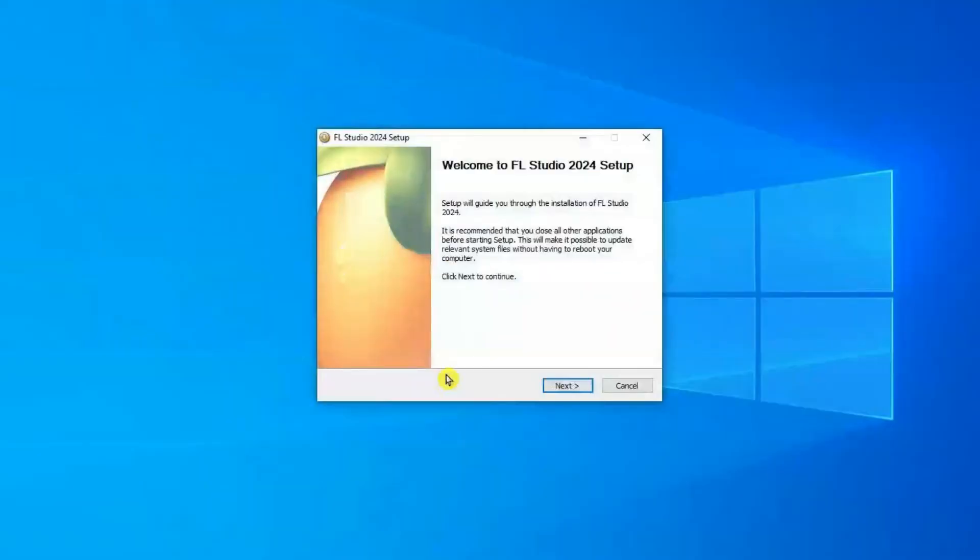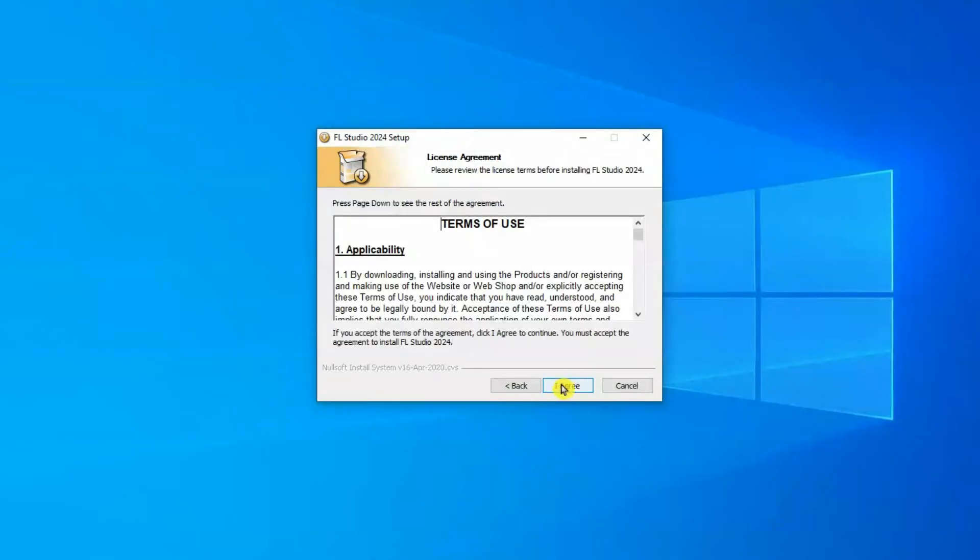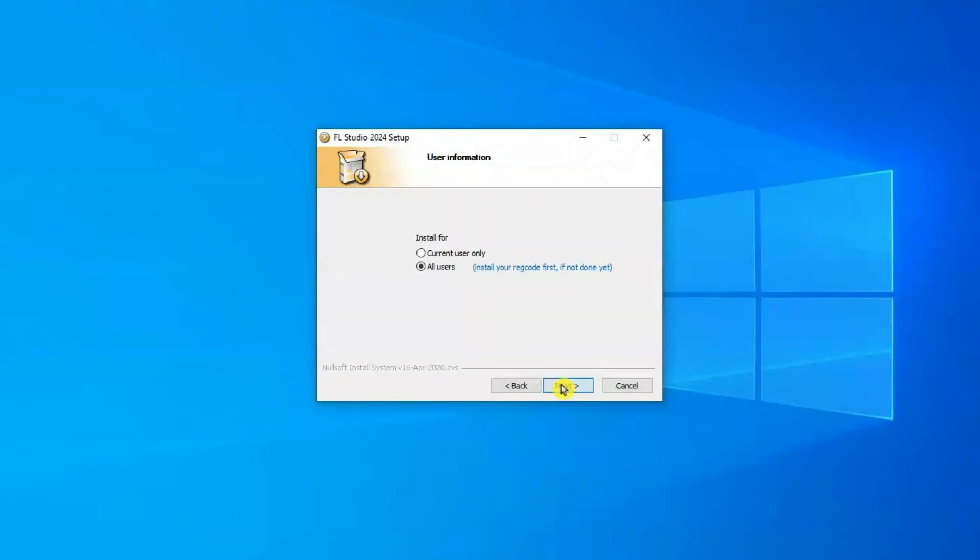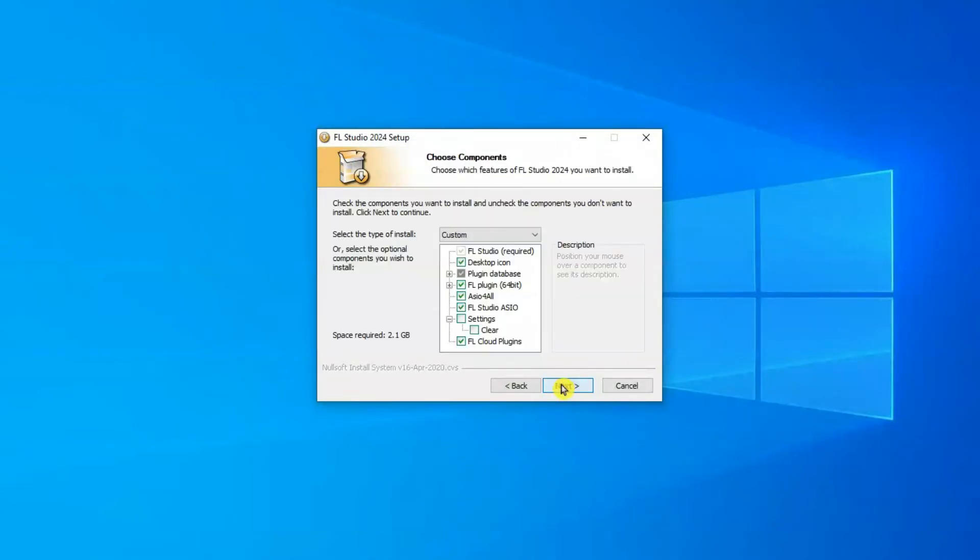A setup window will pop up. Just follow the on-screen prompts. Click Next, agree to the terms, and choose Install.